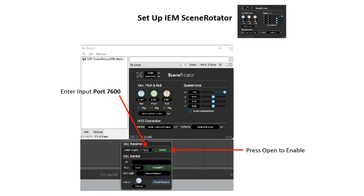The final setup step is to set up IEM scene rotator to receive the OSC data. All you have to do is click on the OSC icon on the bottom of the VST plugin and enter port 7600 and then hit open to enable. That's it for setup.